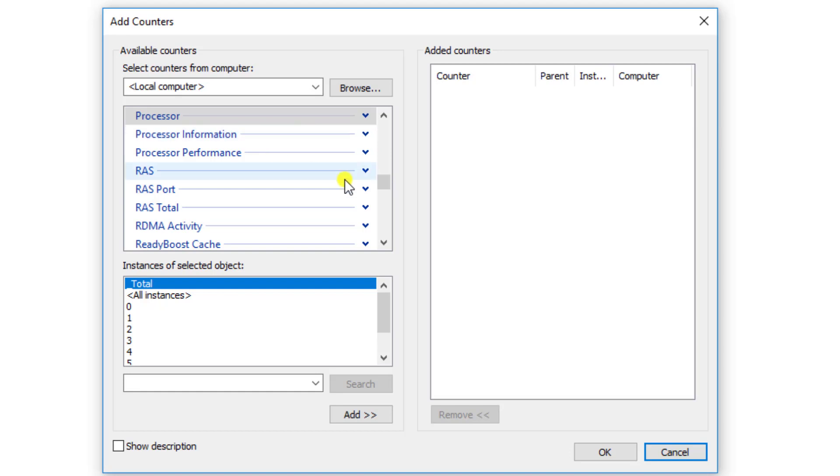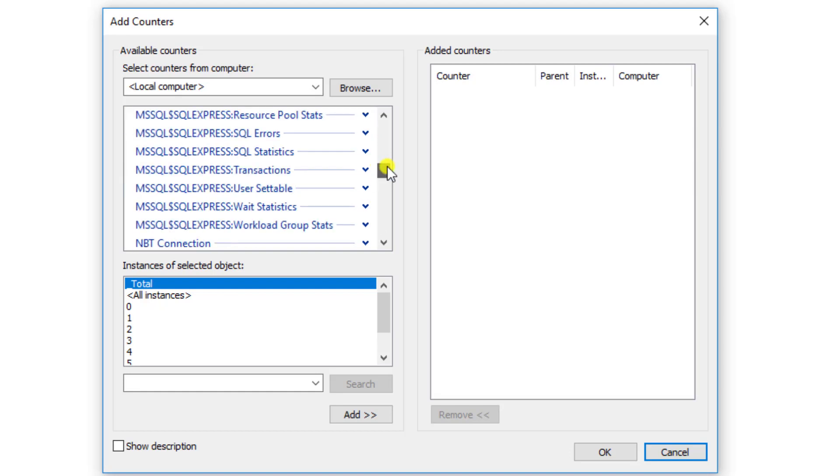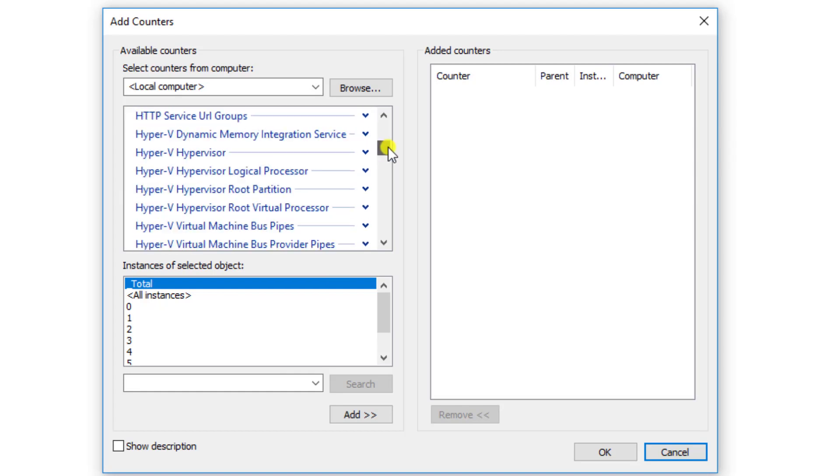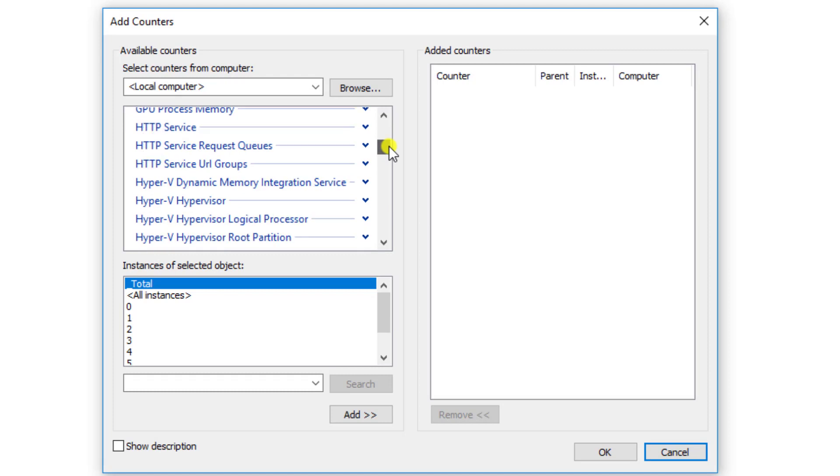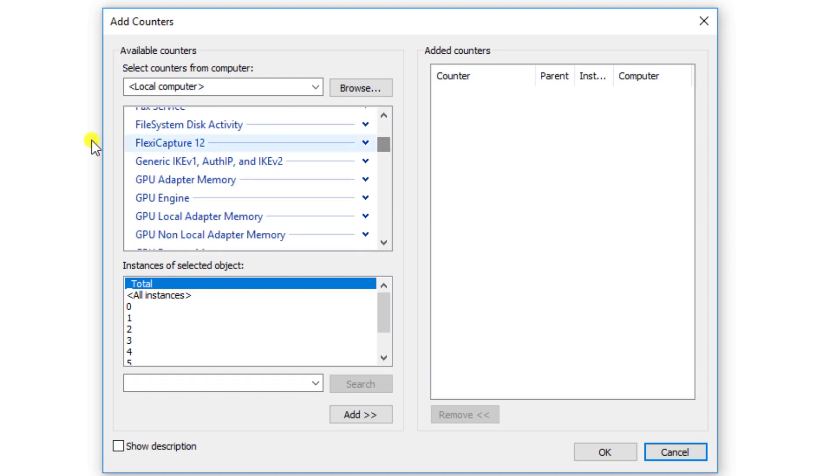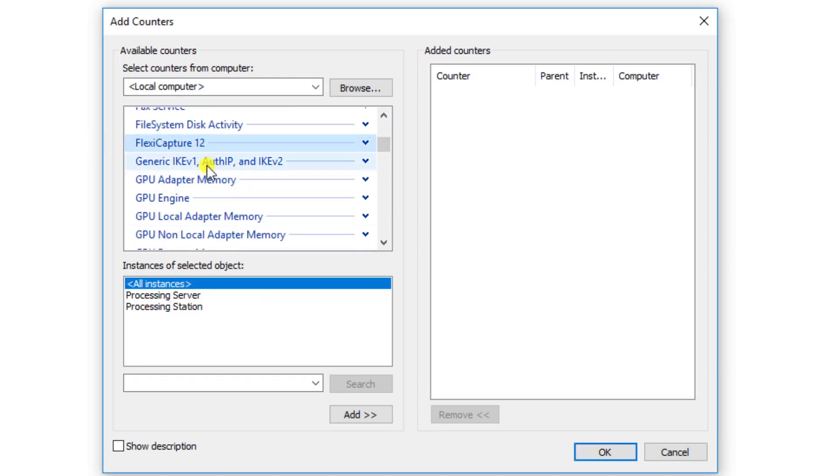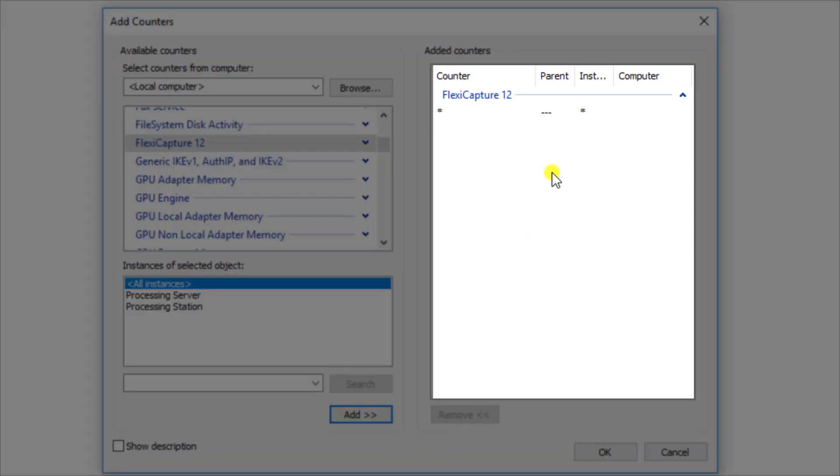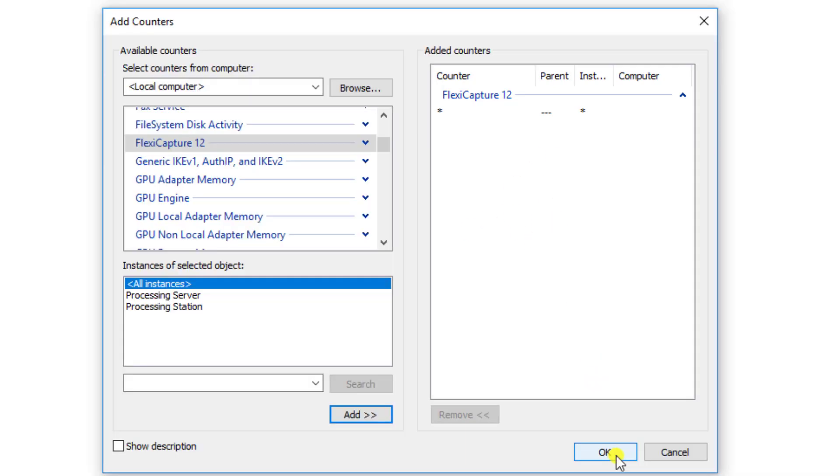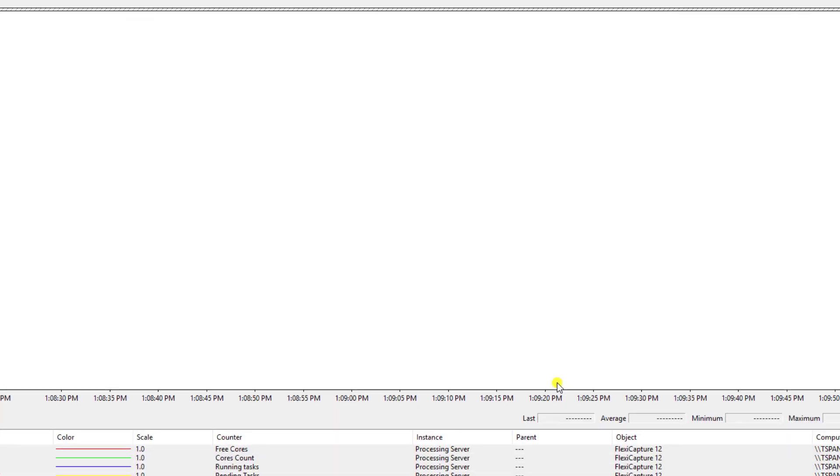So what I'm going to do is simply scroll through this list and find FlexiCapture 12, and you'll see that's listed there as FlexiCapture 12. I'm going to go ahead and add all instances. You may in the real world want to break this down either by the processing server and its reporting or the specific processing station. What I'll do is go ahead and add all of them. You'll see it add it to the list of counters and I'm going to go ahead and click OK.